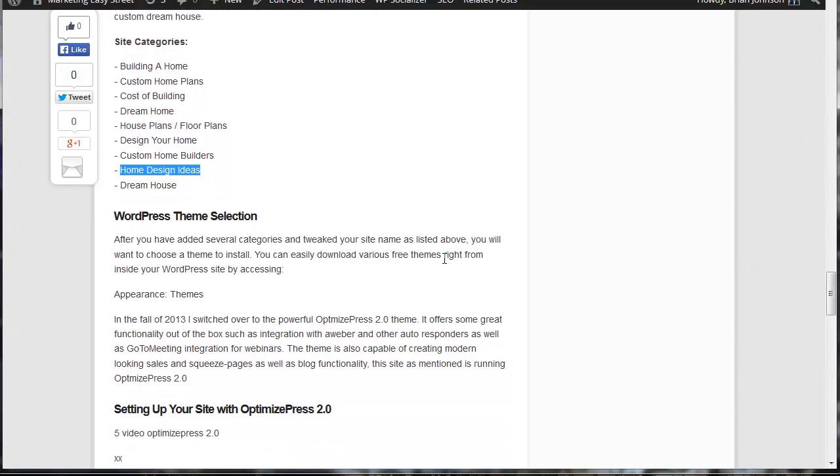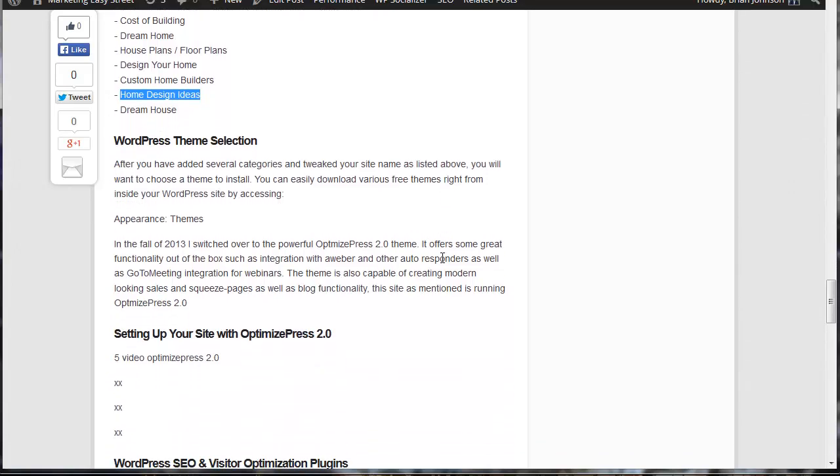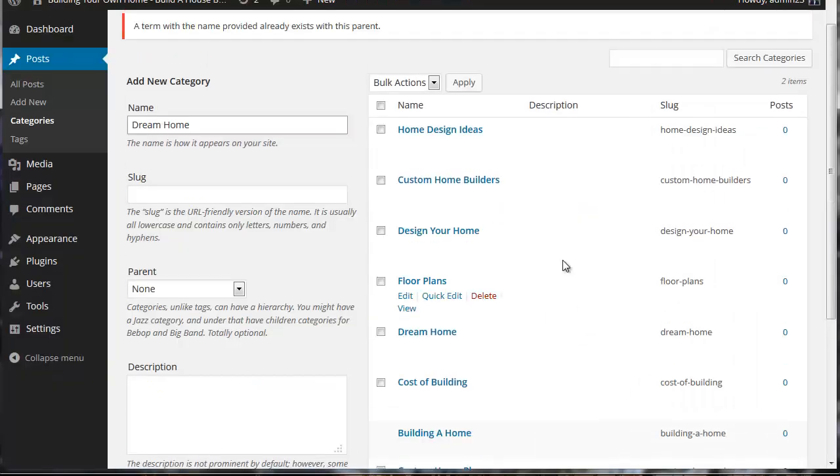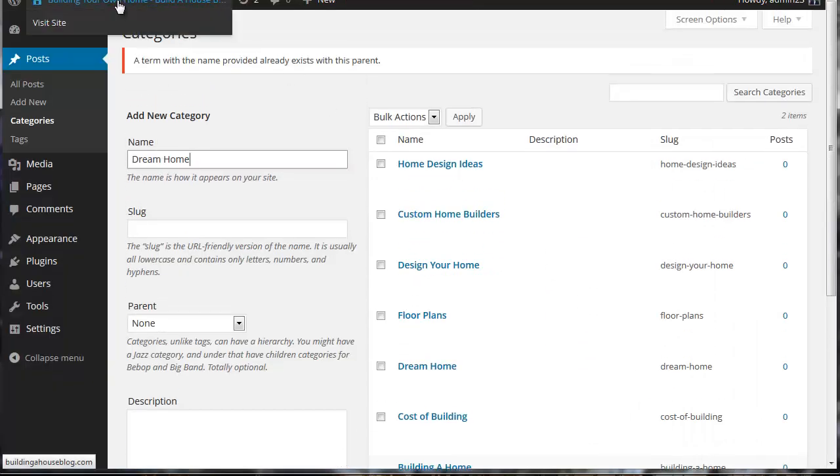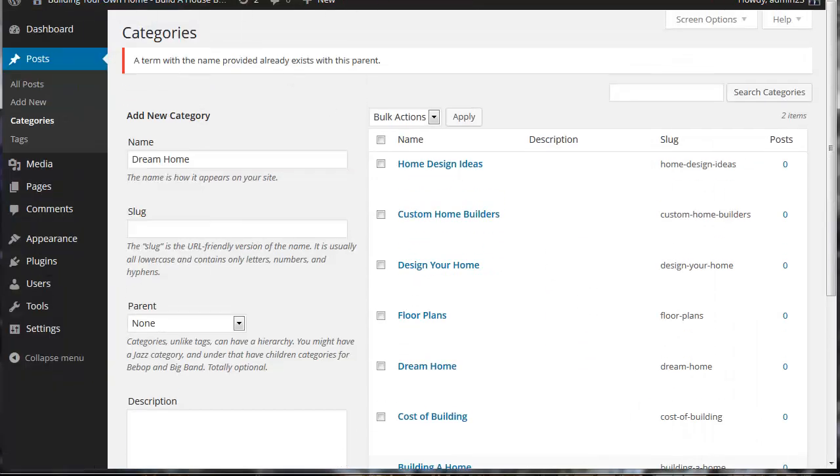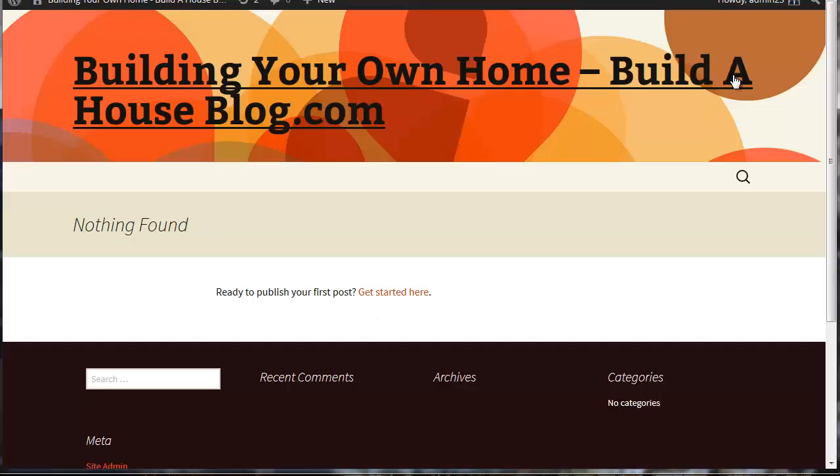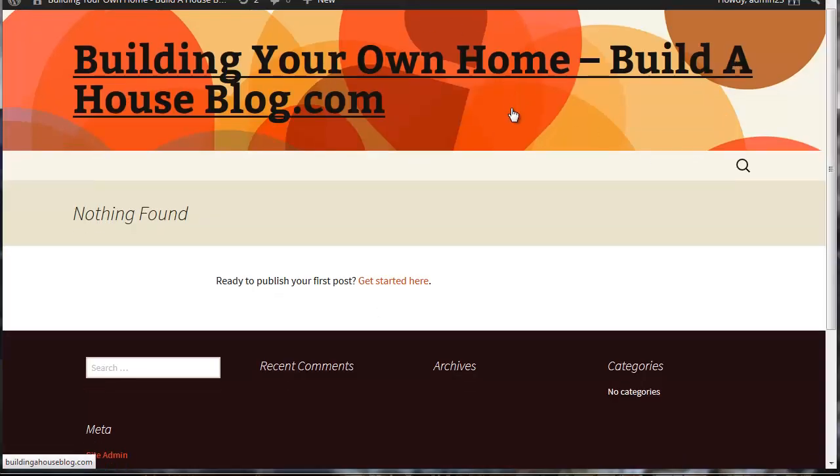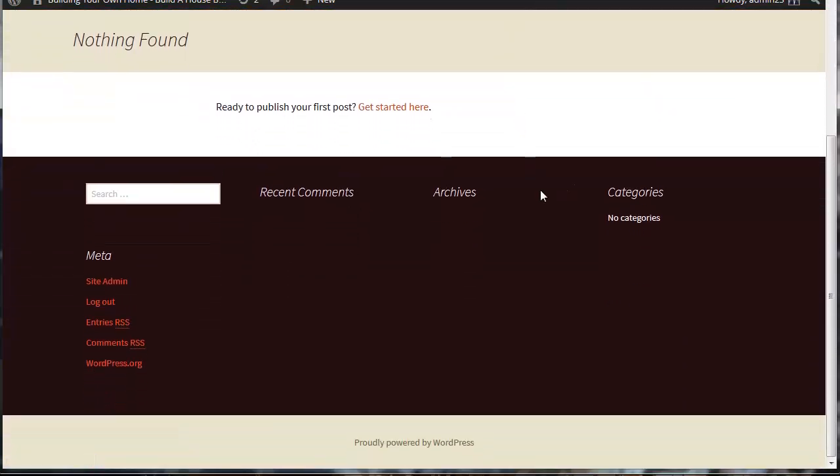Okay. Now next what I'm going to do in the next video is I'm going to walk you through theme selection and some things you might want to think about when selecting a theme for your site. You can see right now if we come back to our site, we still have this theme here. We're going to use OptimizePress 2 and I'm going to show you usage of OptimizePress 2 in the next video. See you then.